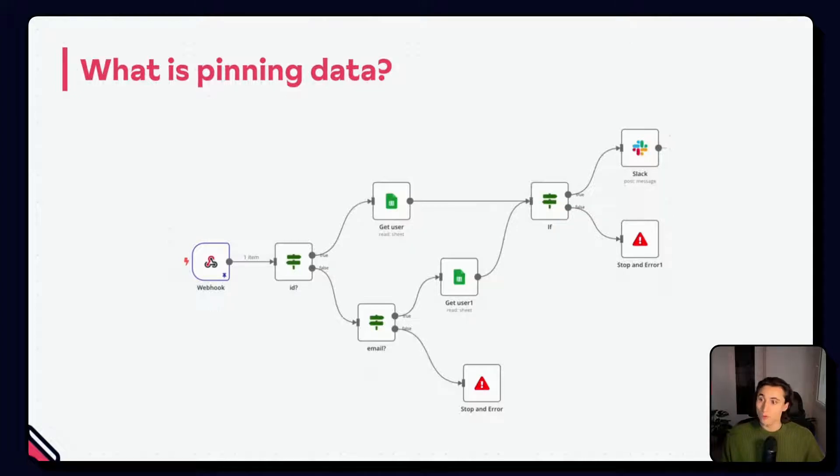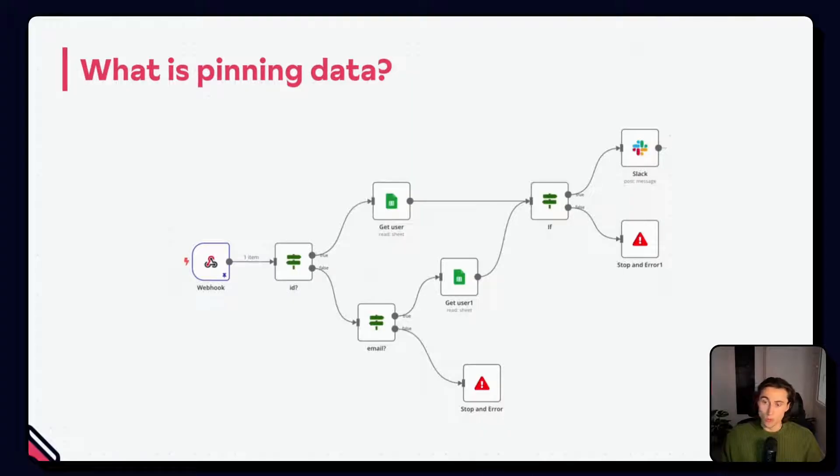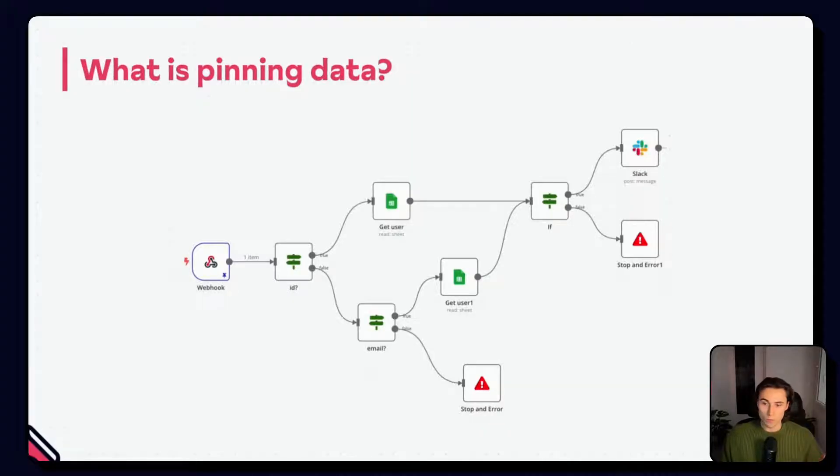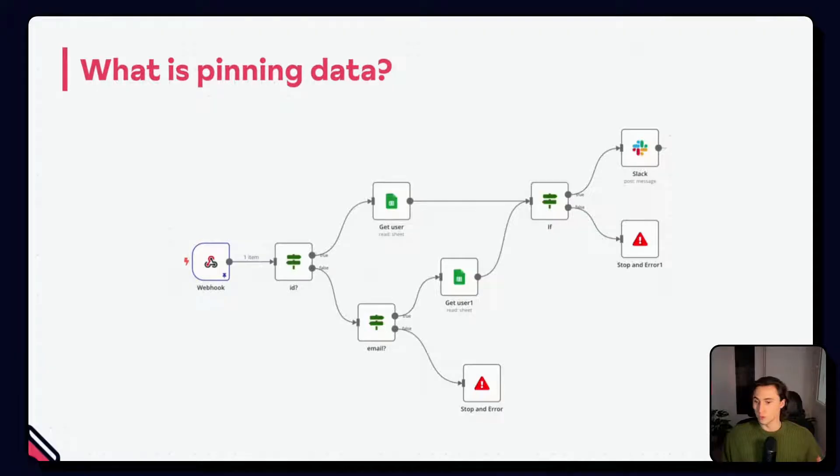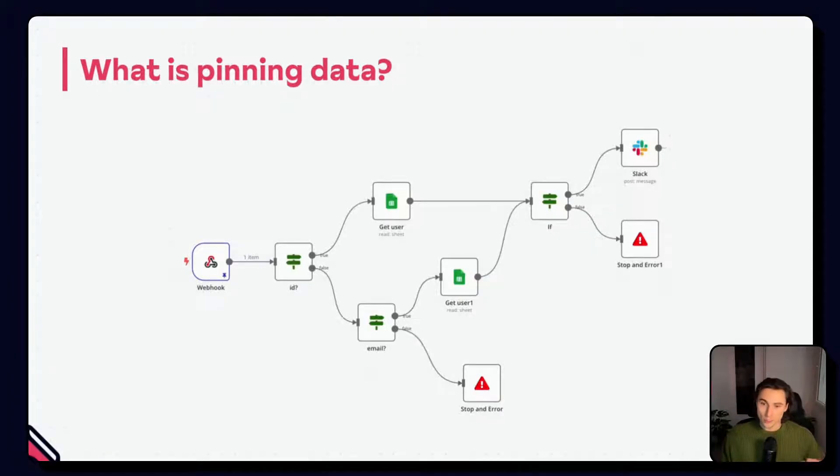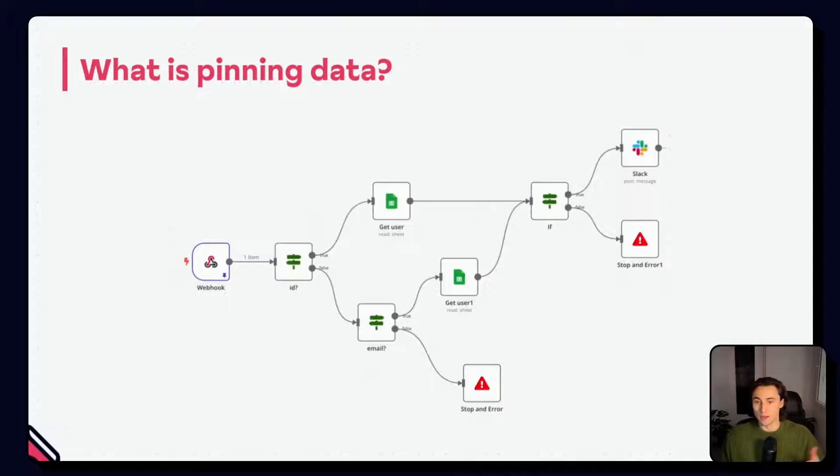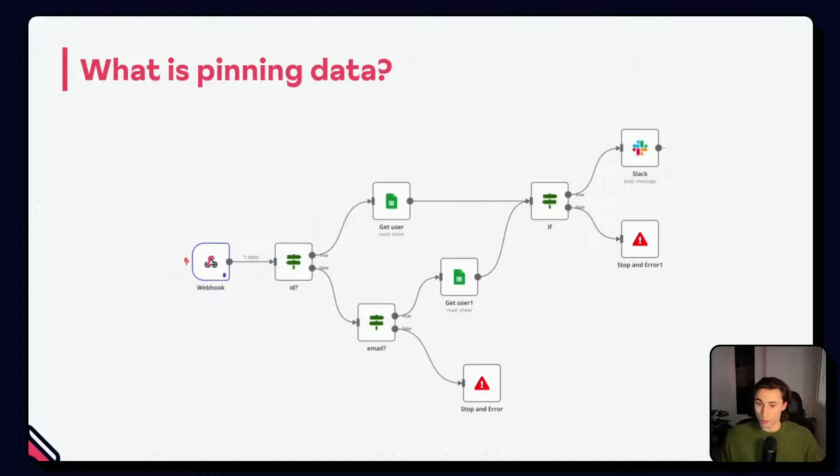For example, here the pin data from the webhook node, so we don't have to trigger it again when building the workflow, which would require going into a tool, testing the workflow, sending the webhook, and then building. Here we can just start building straight away.